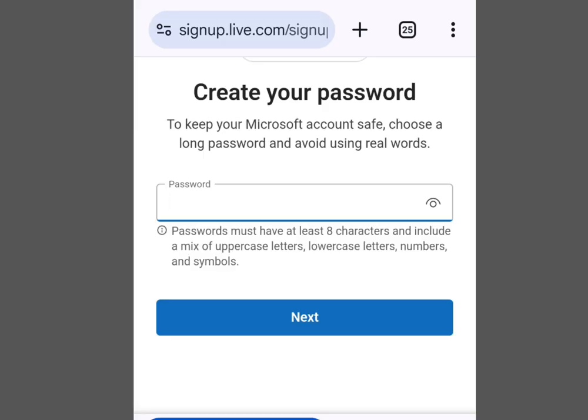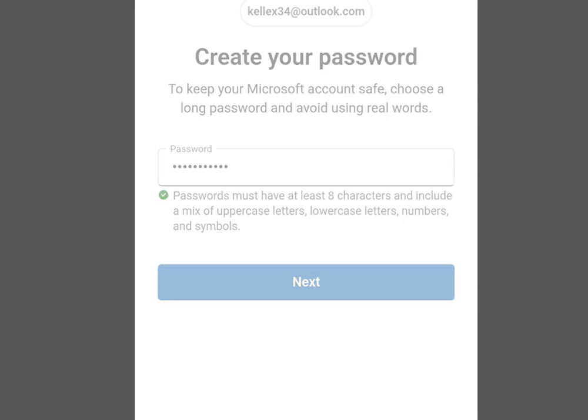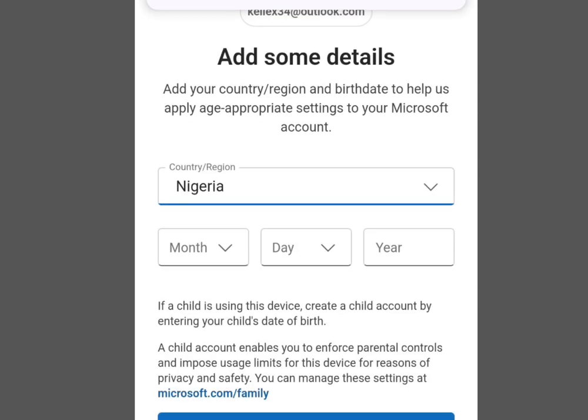I'm going to pause this video while I input my password, then continue. I've input my password — now tap Next and it is going to bring you here. As you can see it says 'Add some detail — add your country/region and birth date to help us apply age-appropriate settings to your Microsoft account.'